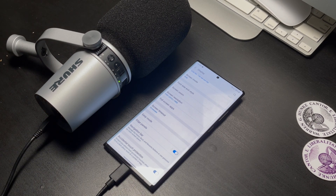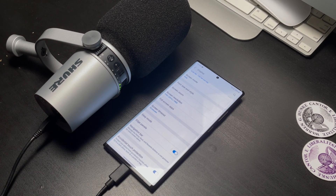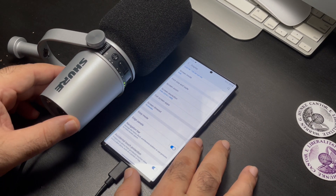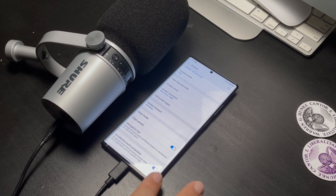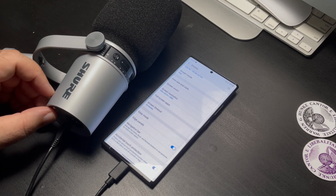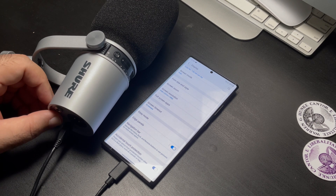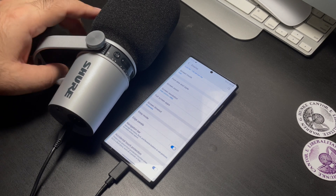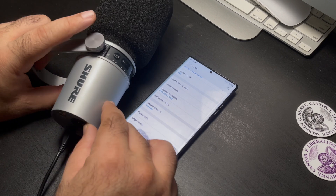When you have everything plugged in, it's basically plug and play. You don't have to worry about any workarounds. Unfortunately, with iPhone, there's a workaround.